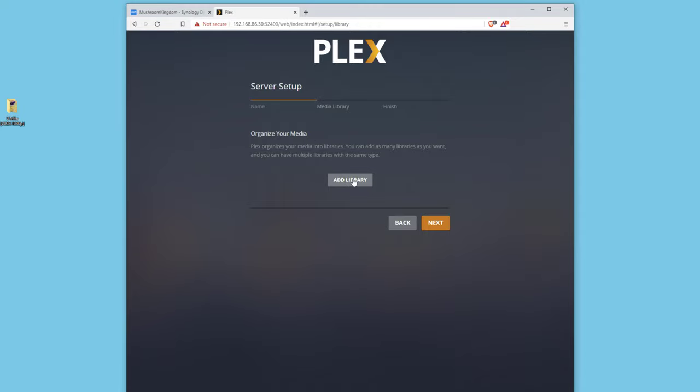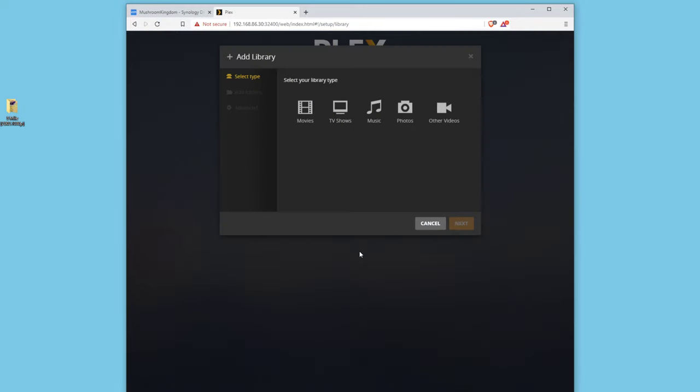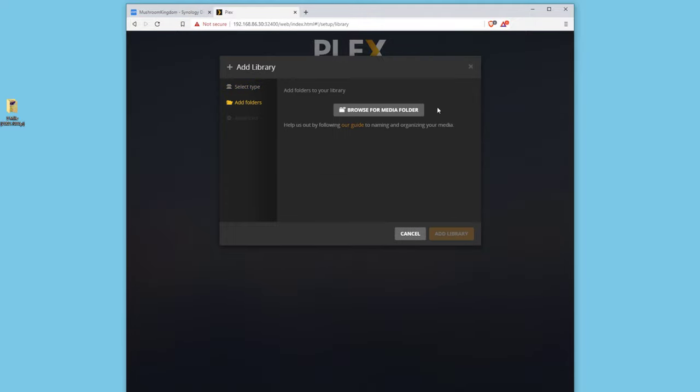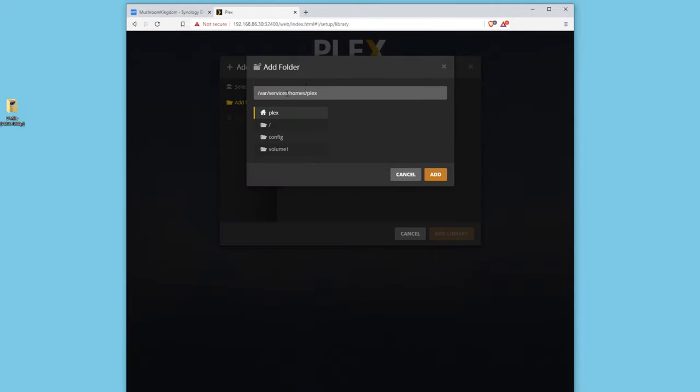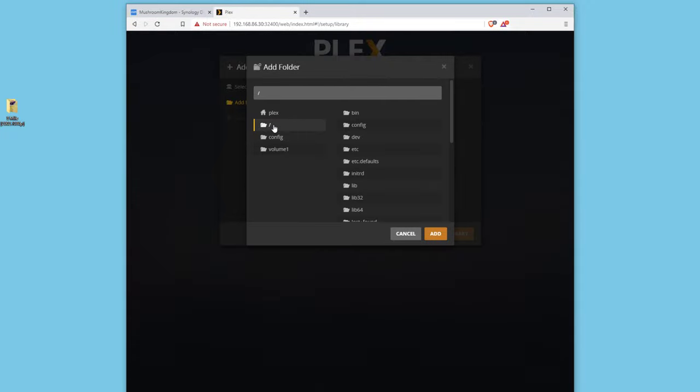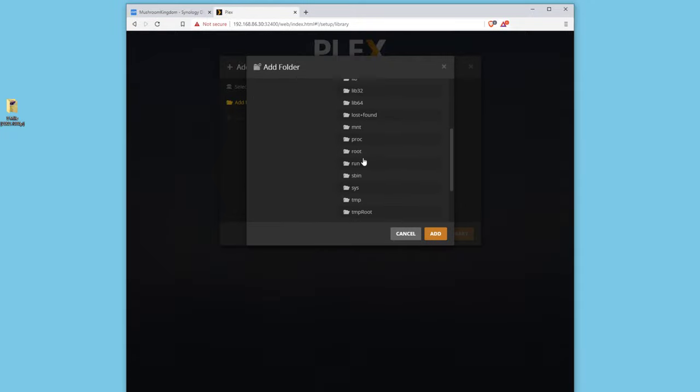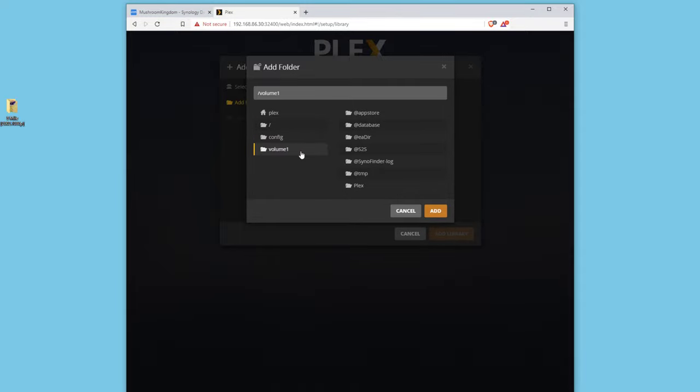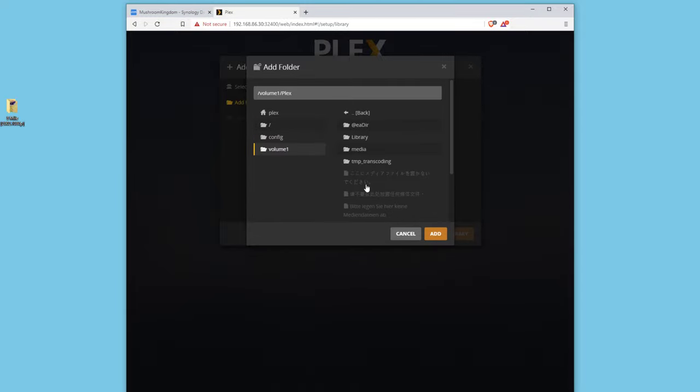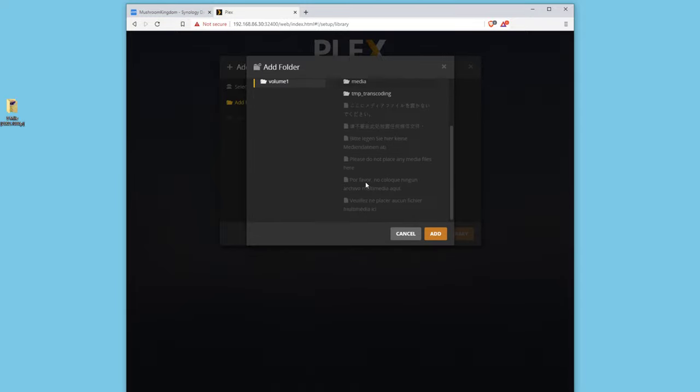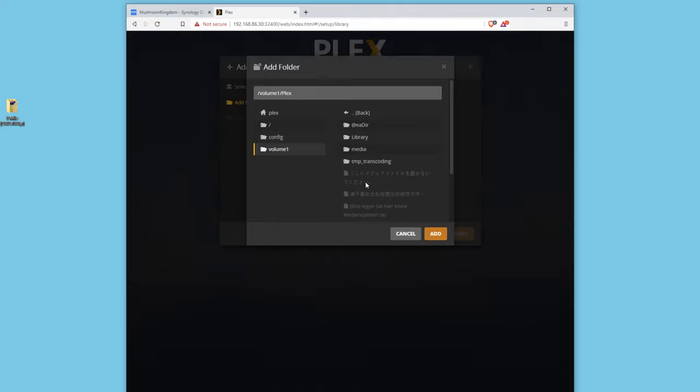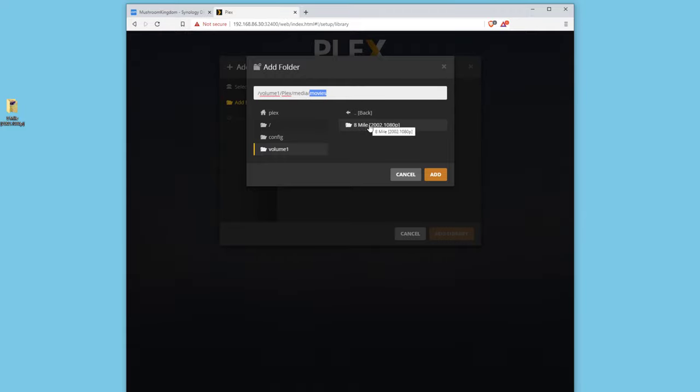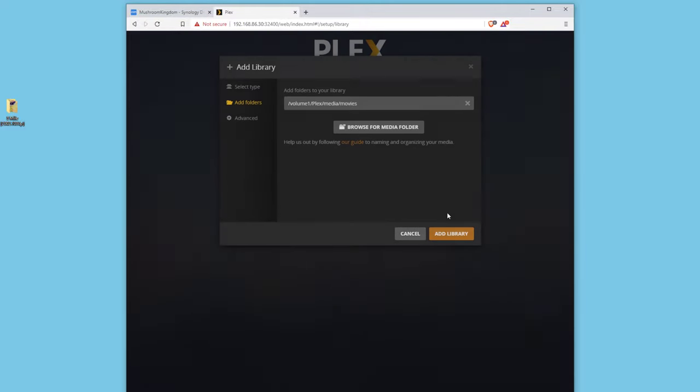And now we can add our library. So we click add library, click on movies, next. We're going to browse for our media. It's going to prompt us for the media. We're going to head down to volume one right here. Now we're going to click on Plex, and we're going to click on media, and we're going to click on movies. So make sure you stay on the movies path here. Don't click into the file that you want unless it's deeper within. So click on movies, click add, add library.